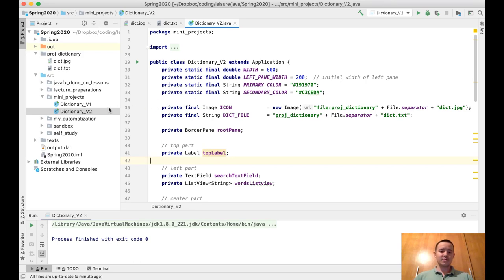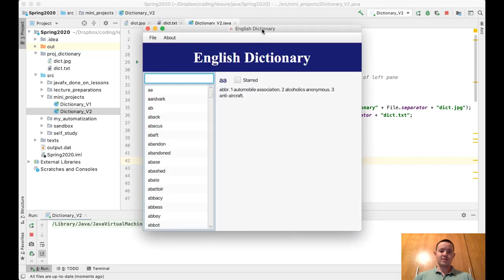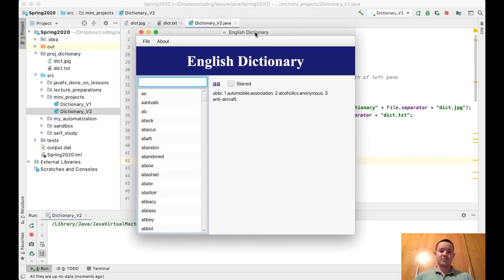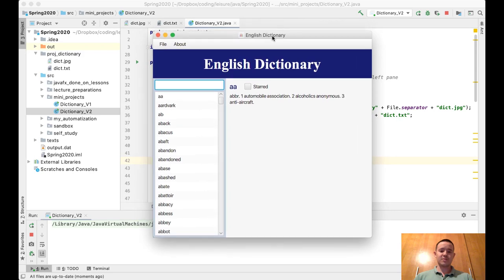So let's run this program to see how it looks like. This is the output of the program. We have a menu bar here.